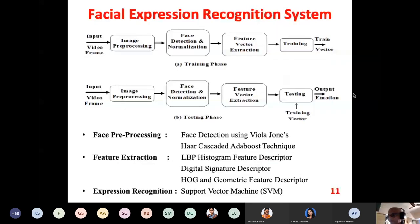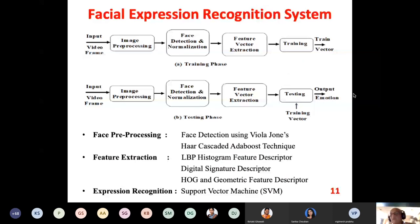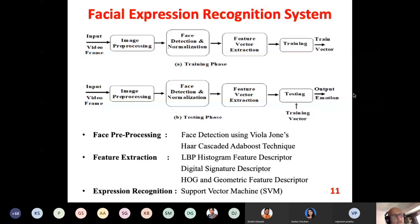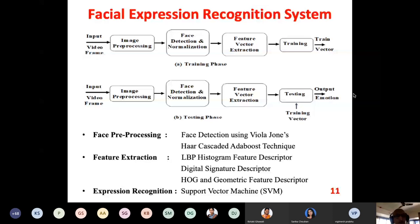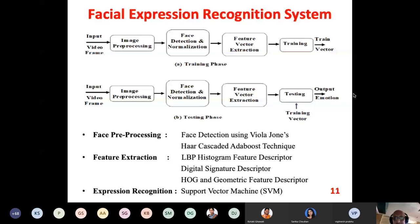When we talk about the facial expression recognition system, we need to do it offline using a computer. To develop this system we have to consider two parts: one is the training part and second is the testing part. Whether training or testing, the first step is always image pre-processing. If you are taking a video image, we have to decompose this video into different pictures called frames. In one second of video there are 30 frames; we can select alternate frames since that much variation is not required.